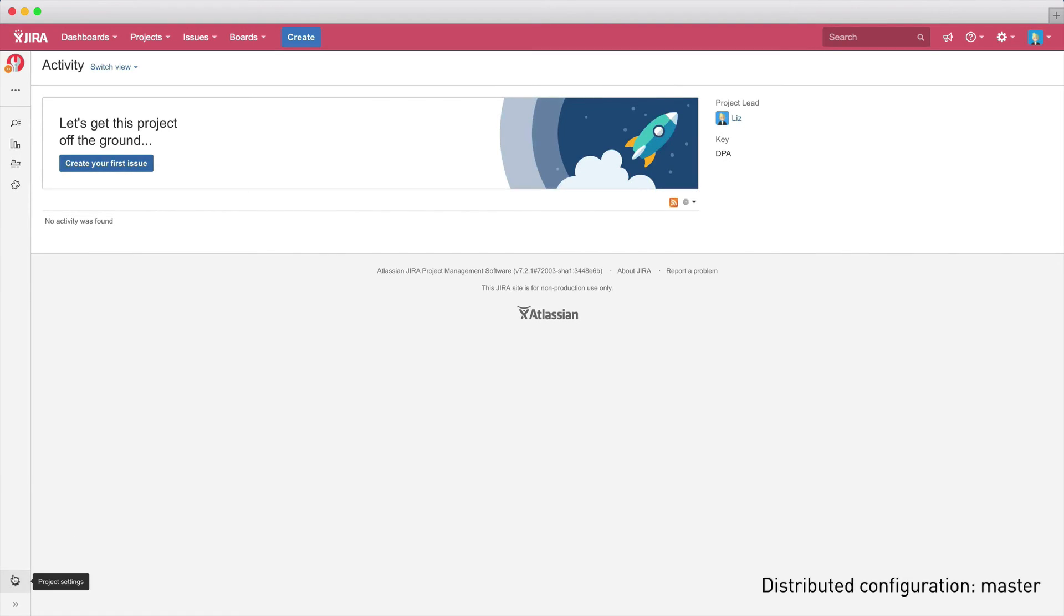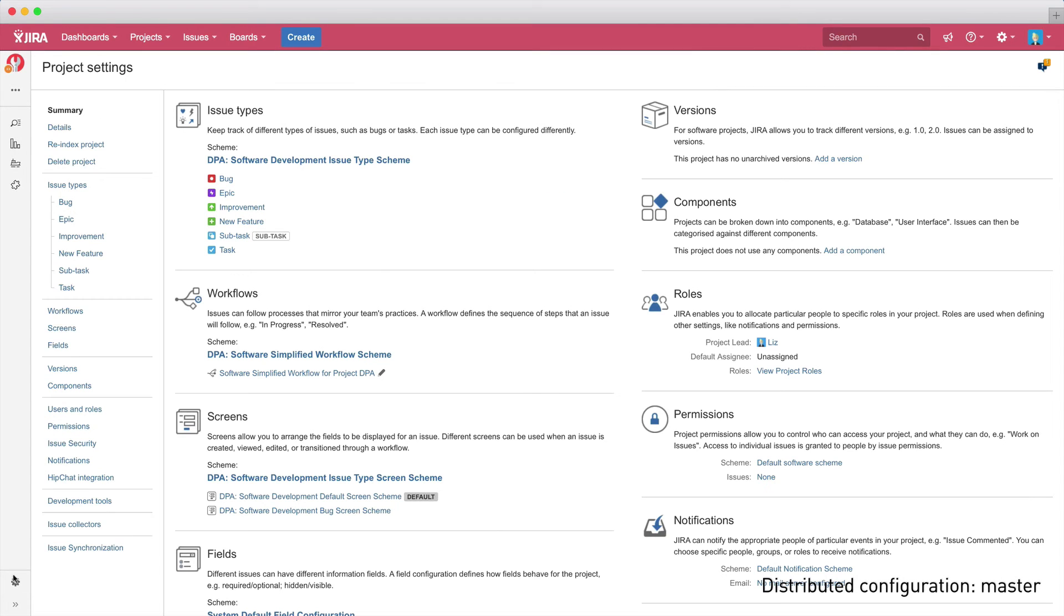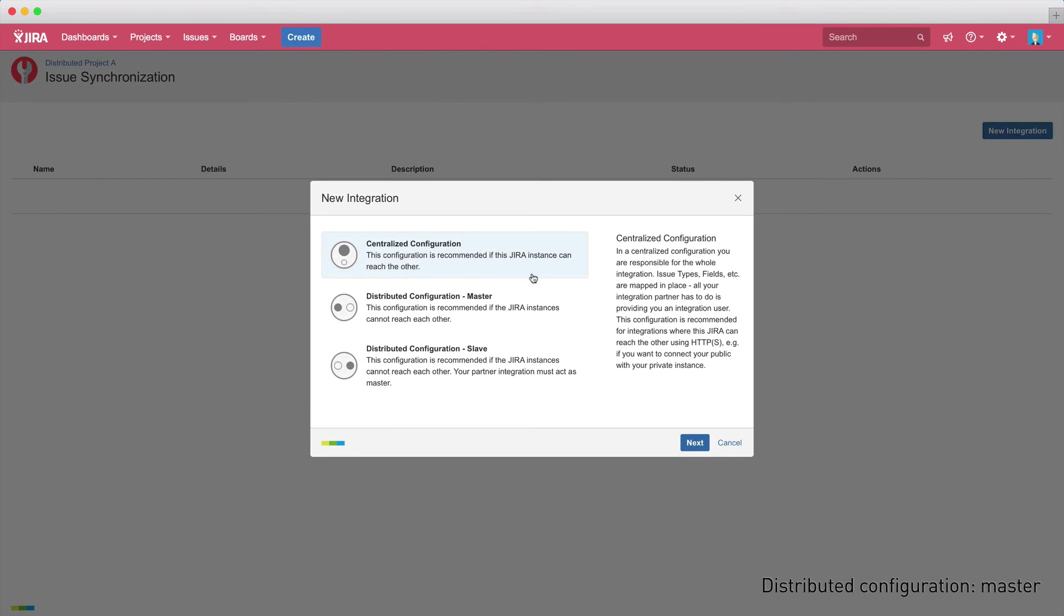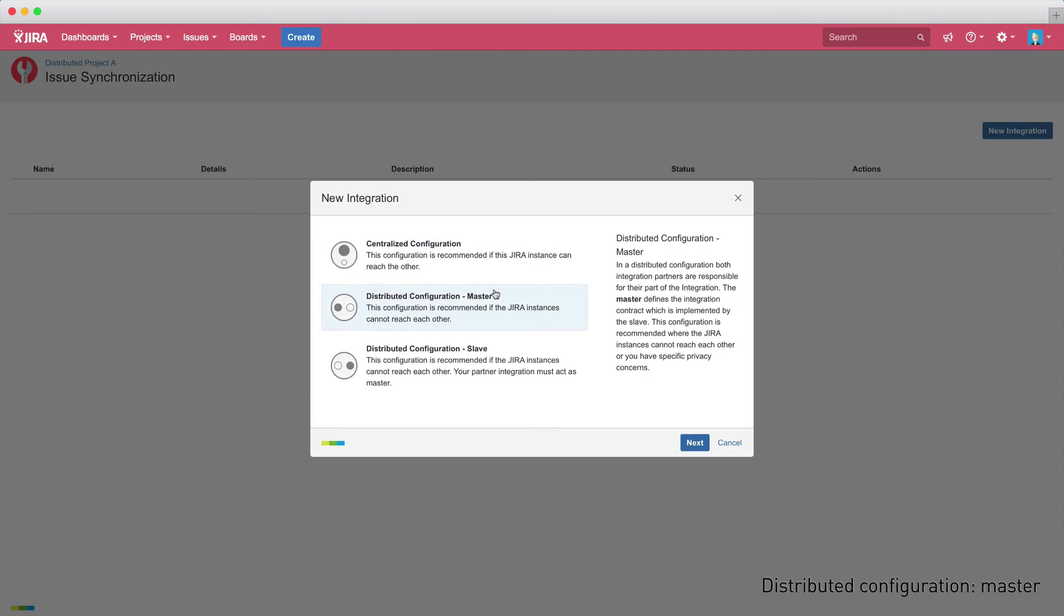Again, the steps are quite similar. As the project administrator, you have to open the administration screen and create your first integration. This time we need to select the distributed configuration model. The big difference in the setup compared to the centralized configuration model is that the distributed configuration has to be set up on both systems, which have a master and slave relationship.